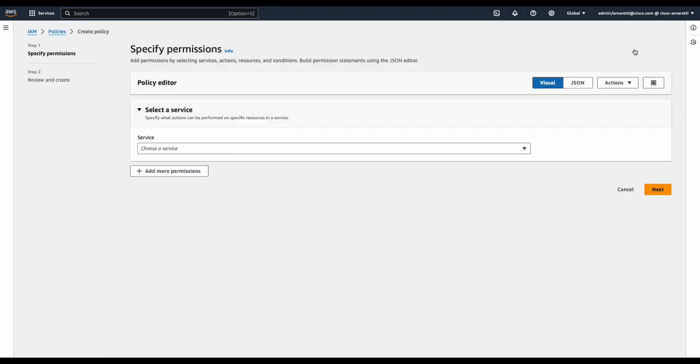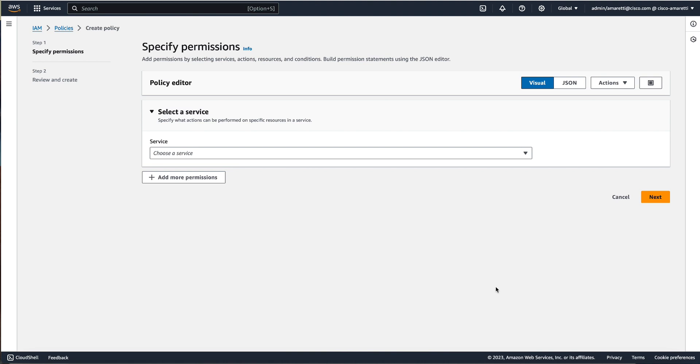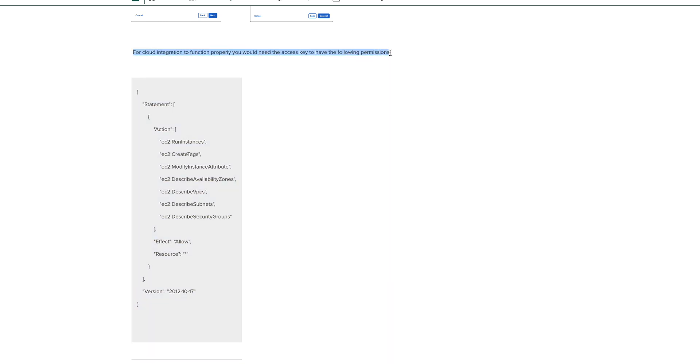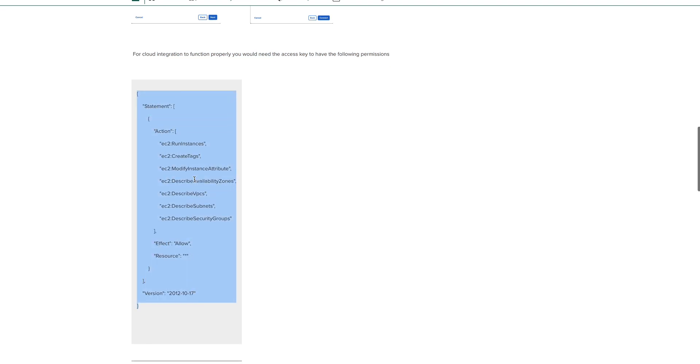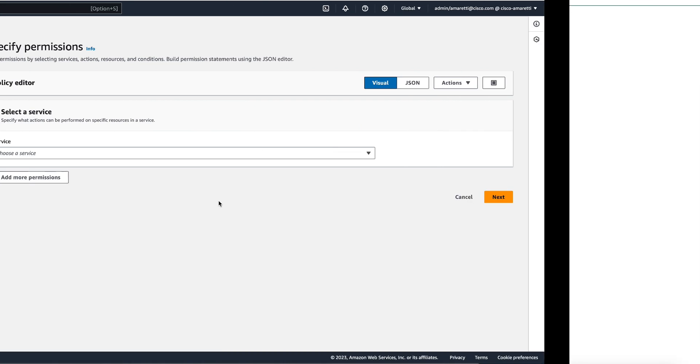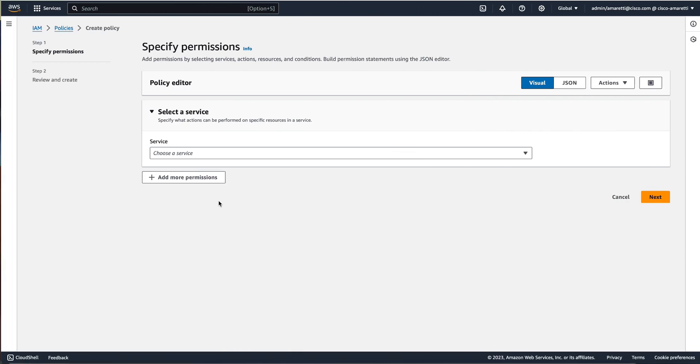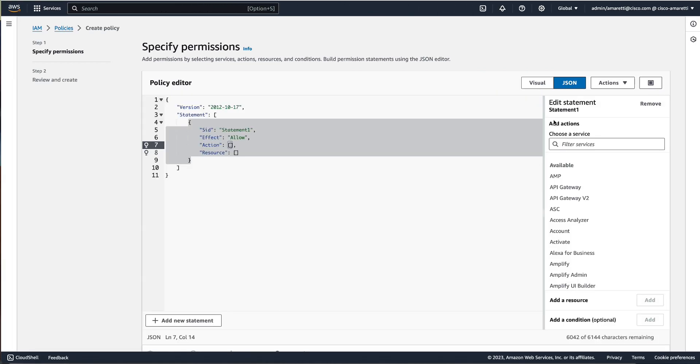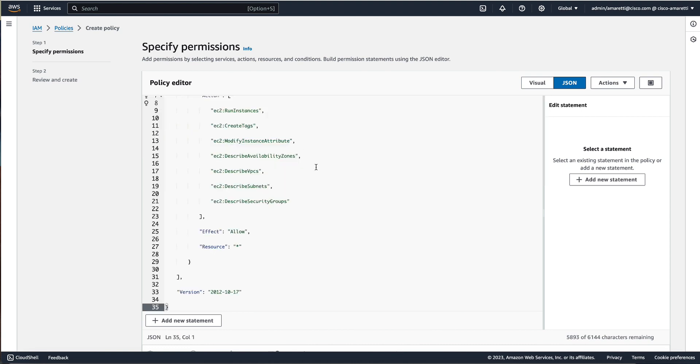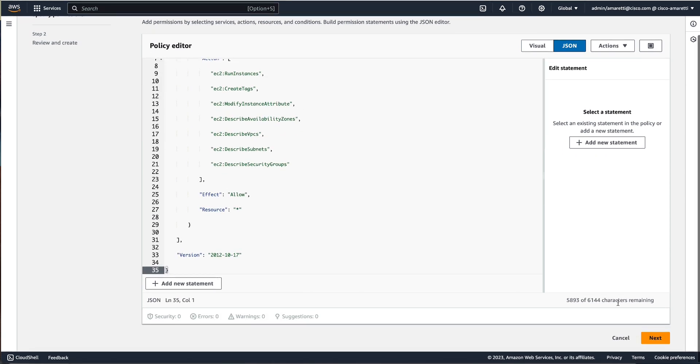Click on policy and then create a new policy. Here on the Meraki documentation you can copy the exact JSON policy that is required by the Meraki user. Another option will be to build it on your own using the AWS tool, but for the purpose of this video we will copy the configuration proposed by the documentation and then paste it to the policy editor which is on the AWS console.